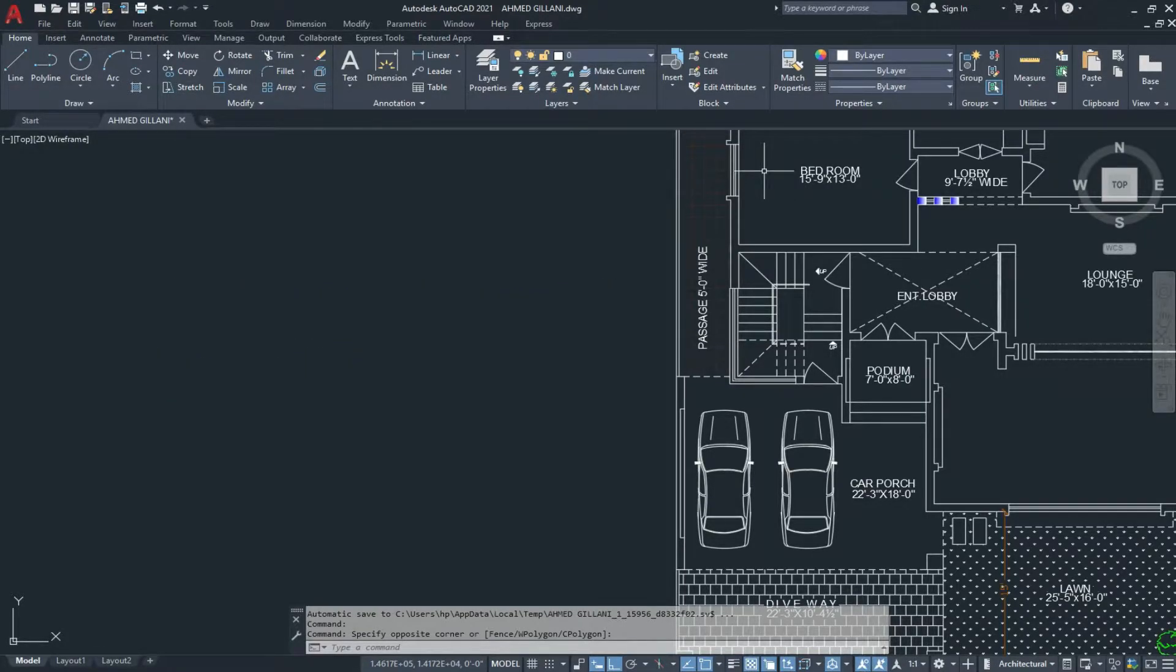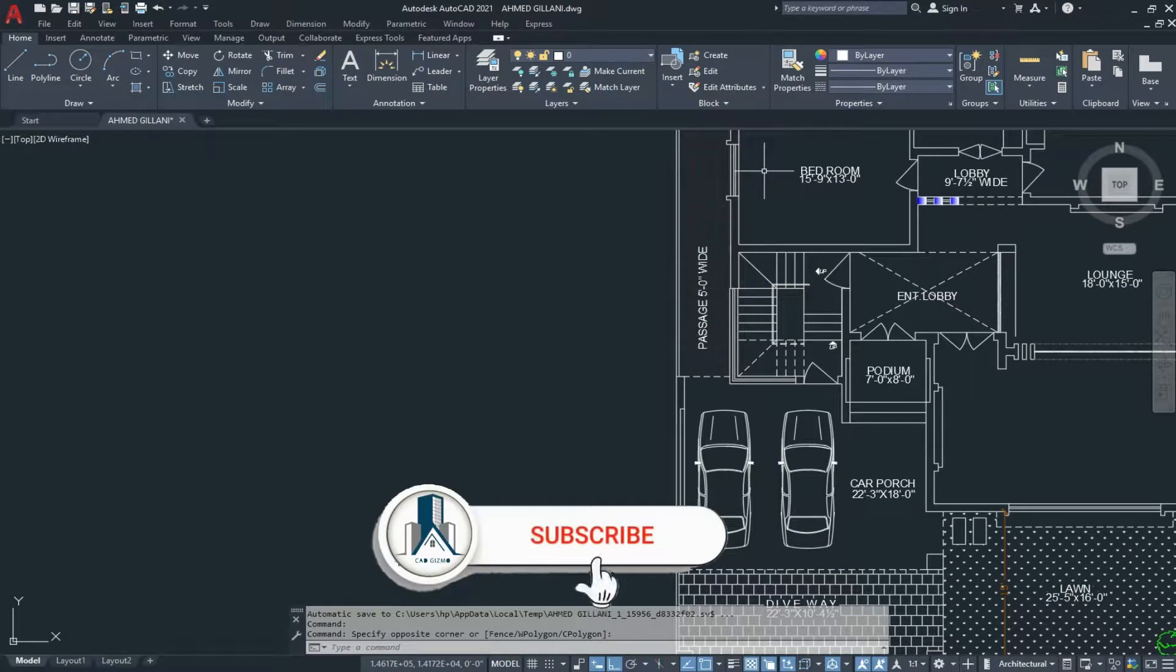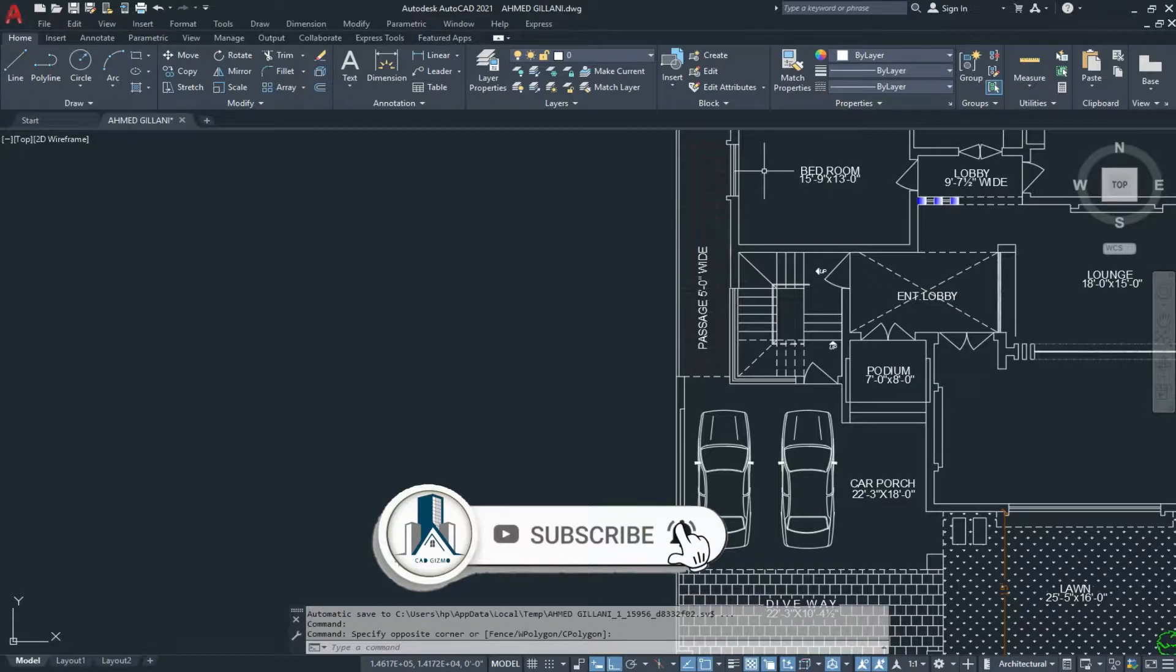Before I start the video, please like, subscribe and share my YouTube channel and press the bell icon to see the latest updates.